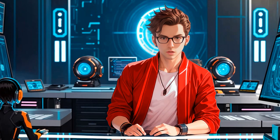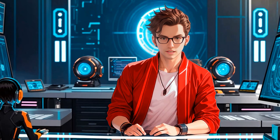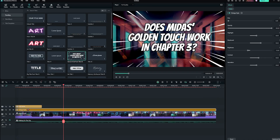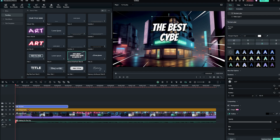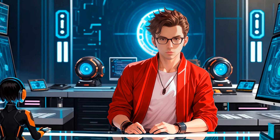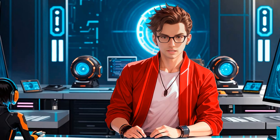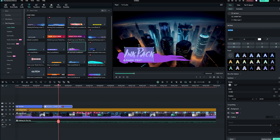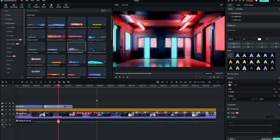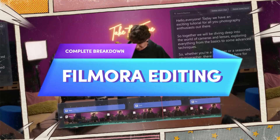Adding titles and Lower Thirds is also straightforward with Filmora. You can easily customize the text to fit your video, making it more engaging and informative. For instance, you can add a title like 'The Best Cyberpunk Cities' at the beginning of your video and adjust its duration to align perfectly with your video segments. Lower Thirds are great for introducing different sections or providing additional information, and you can use them to highlight key points or give context to your scenes.